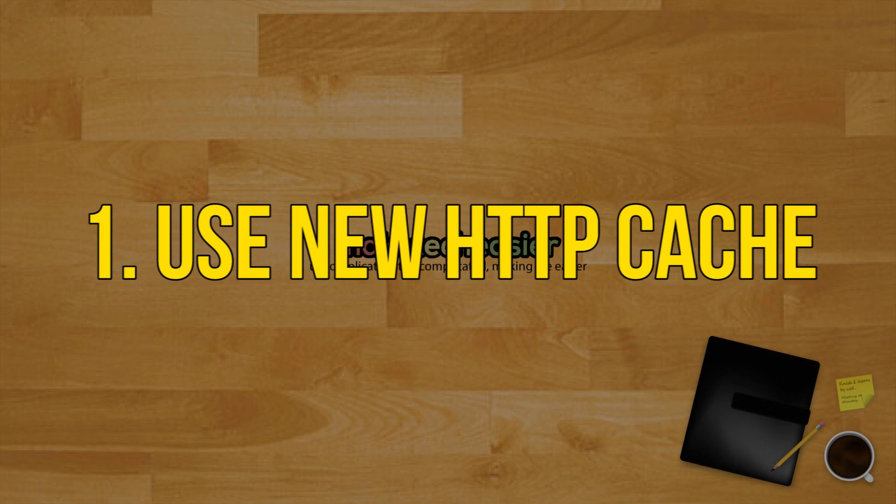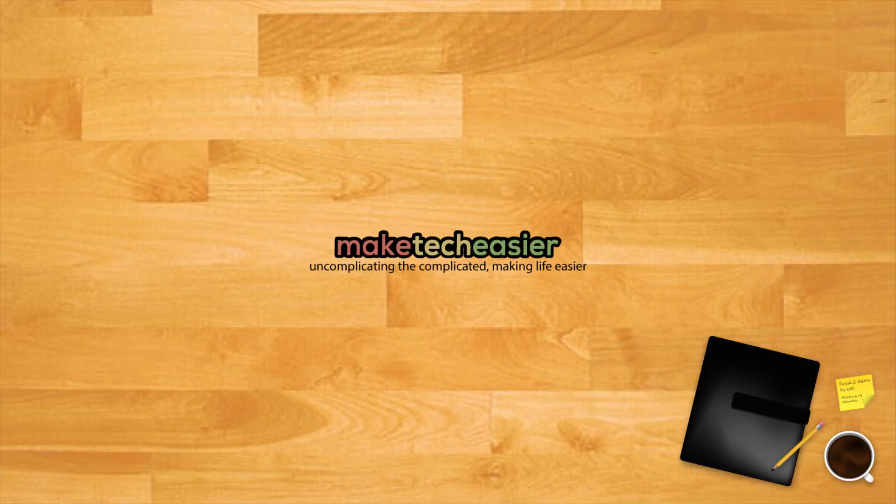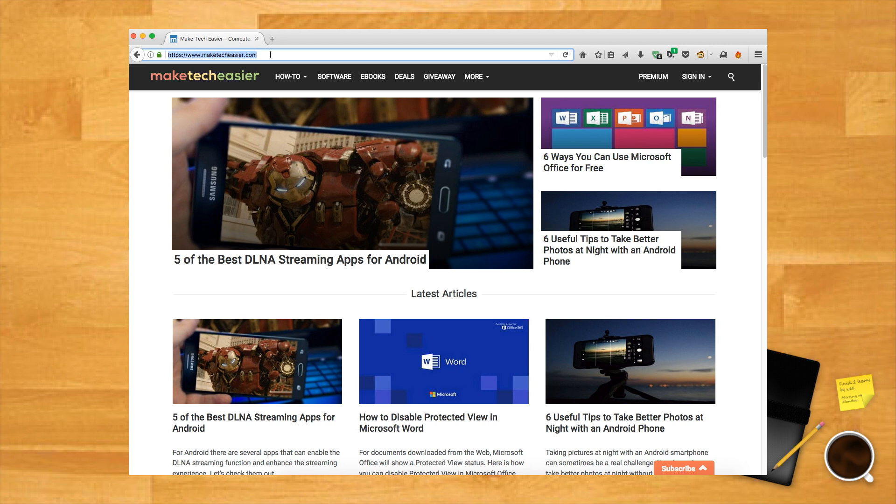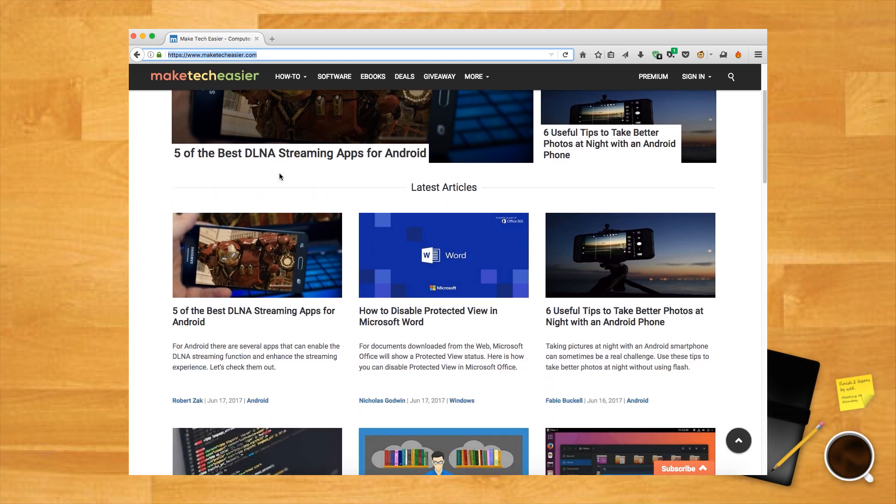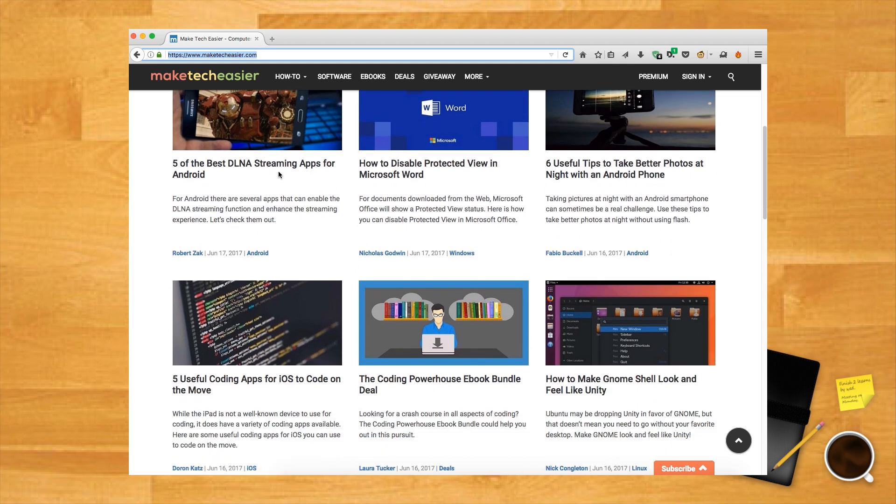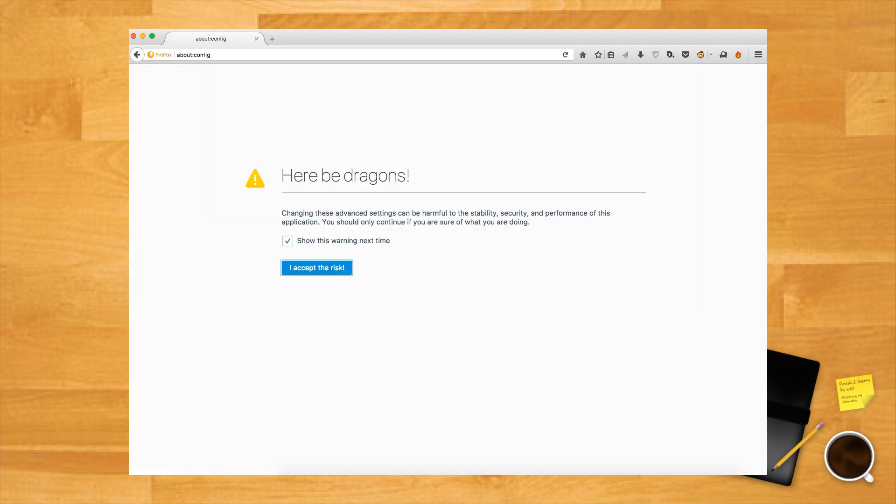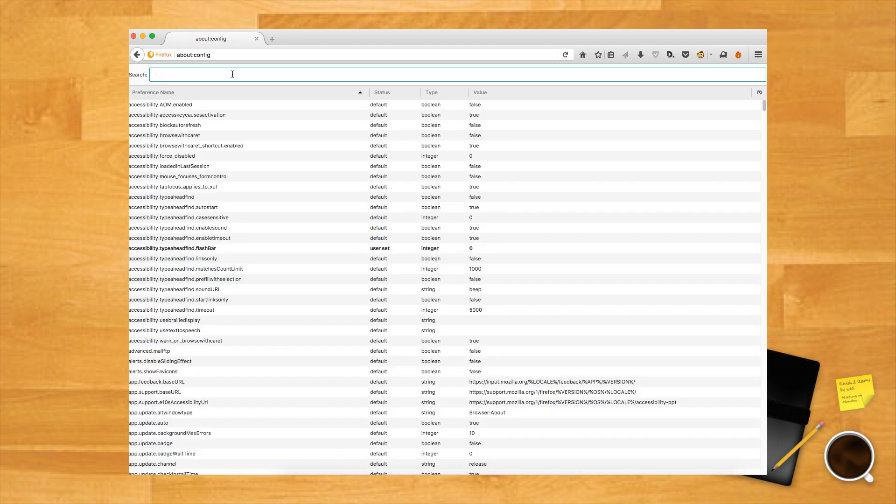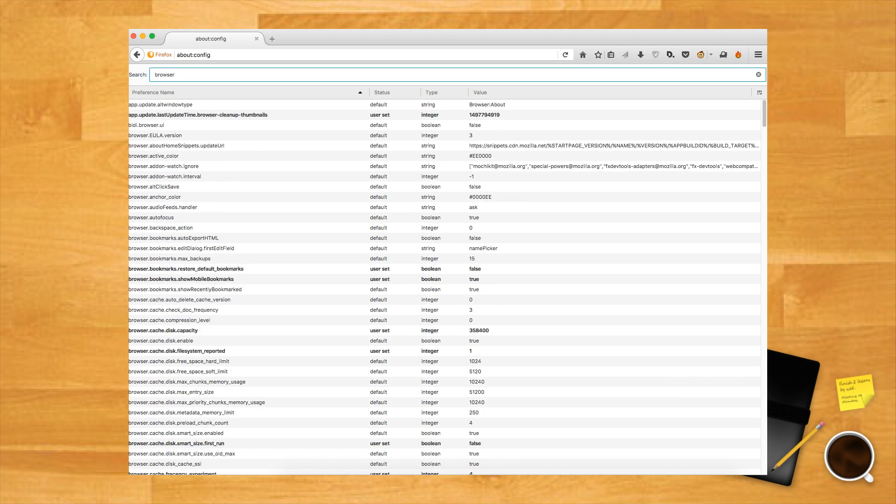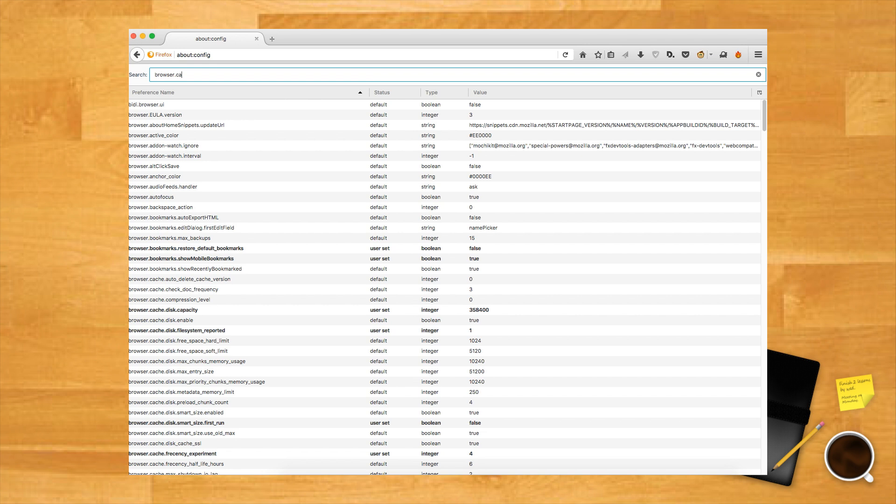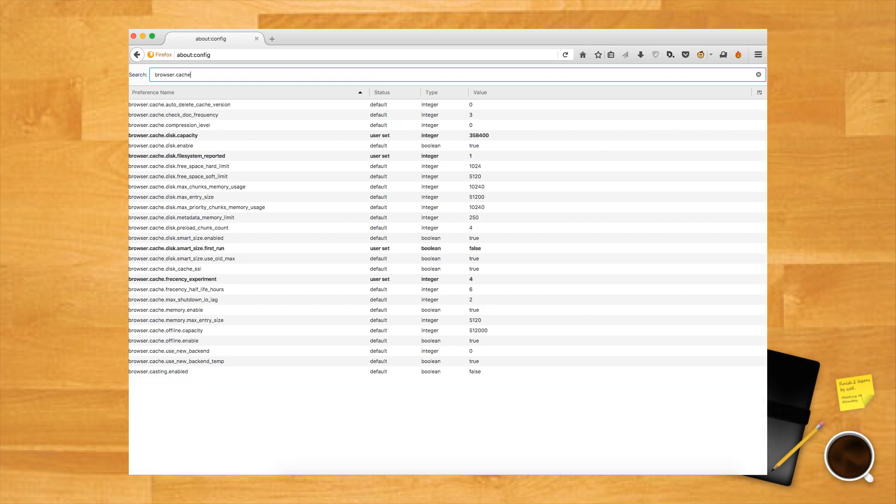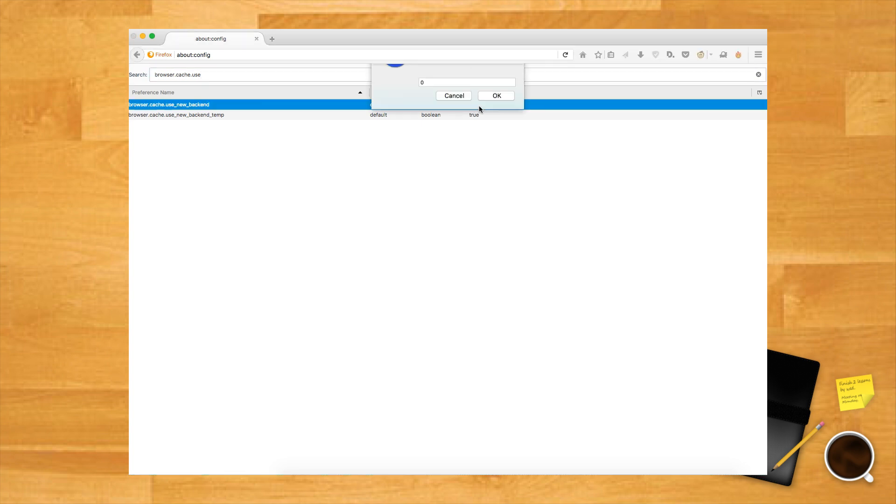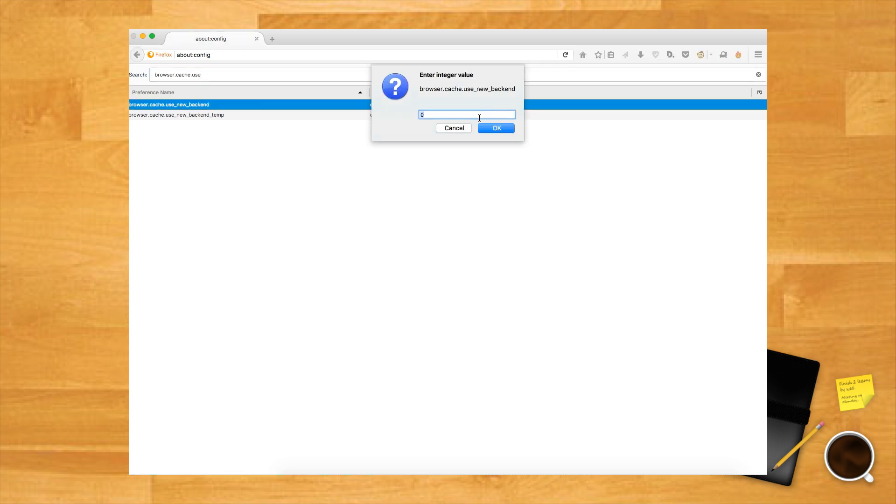Use new HTTP cache. In among Firefox's under the hood tweaks in about:config, you'll find a whole bunch of things that can turbo charge the browser. One of these is using the latest HTTP cache for Firefox, which should improve the stability and speed of Firefox when it's under pressure by reusing online resources and content you've previously visited. To use this, go to about:config and type browser.cache.use_new_backend into the search box. Double click the use_new_backend option and change the zero to a one to activate the new cache and you're away.